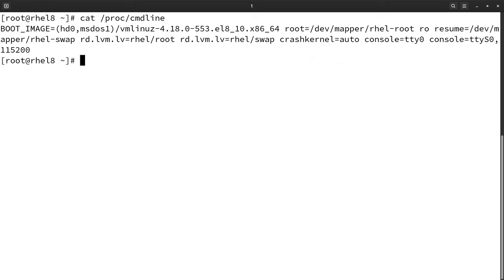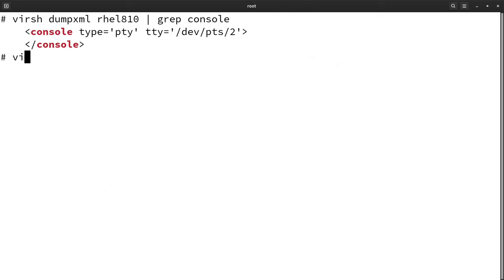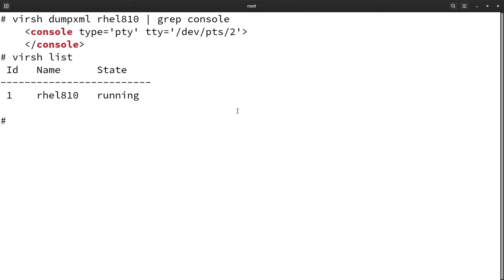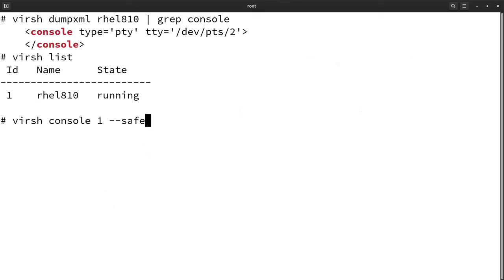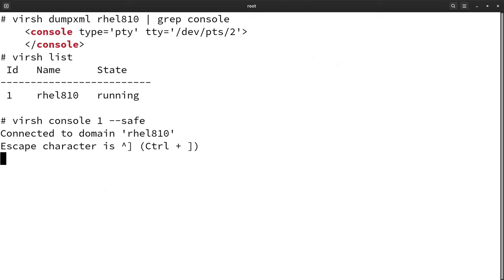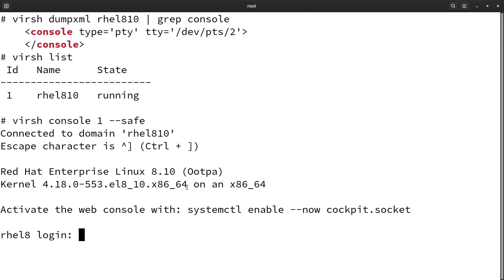For accessing the system via serial console we need root access of the host. Using 'virsh list' we can see which guest operating systems are running — here only one system is running. Now let me start the serial console using the 'virsh console' command. The '--safe' option will allow this connection only if safe console handling is supported. Let me execute the command — after hitting Enter I can see the login prompt of my guest system.